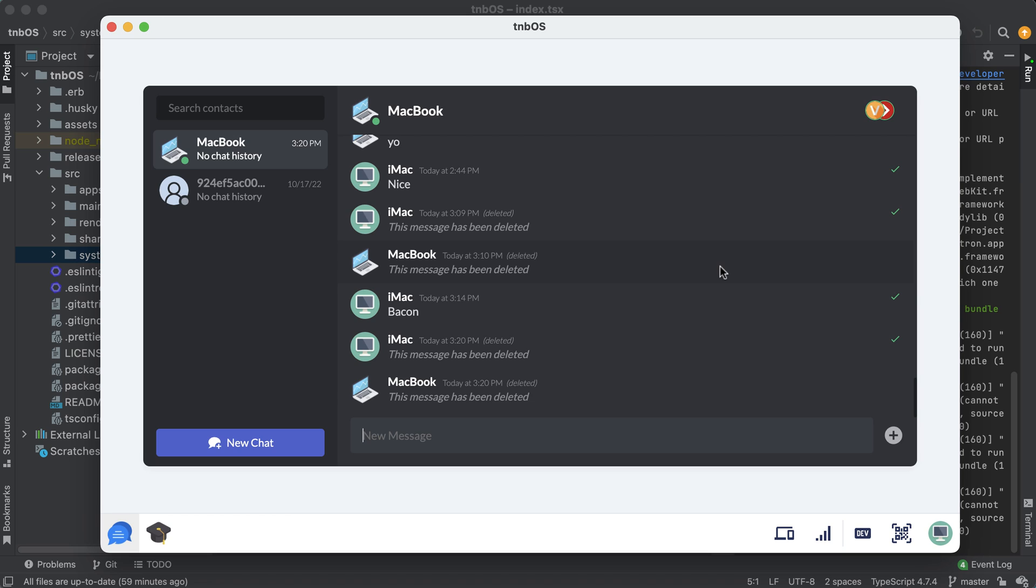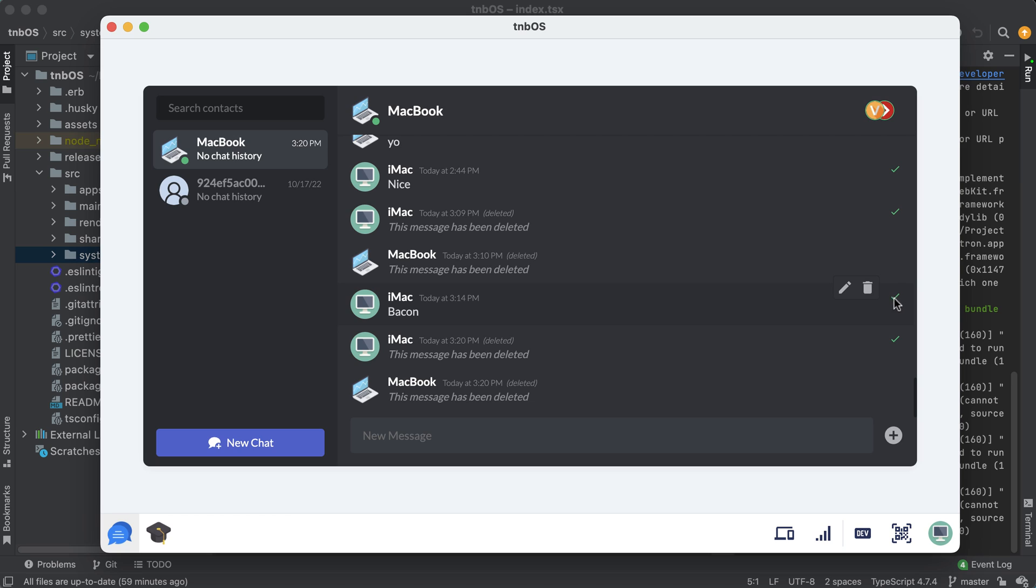However, the very cool thing about this architecture is that even though it looks and functions like a normal chat app, there's actually no centralized database being used to store any of this app data. All of this app data including these contacts right here and the messages themselves and the delivery statuses, all of this is stored directly on the devices themselves.